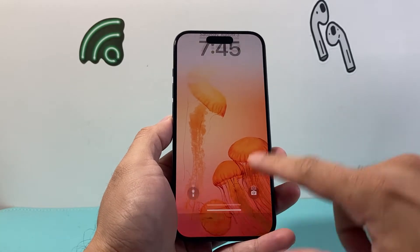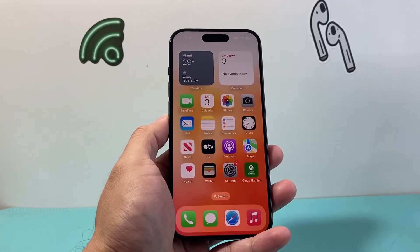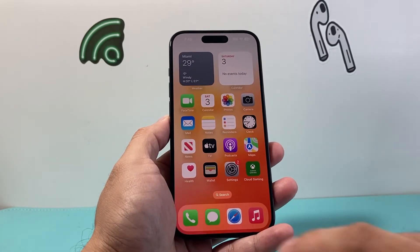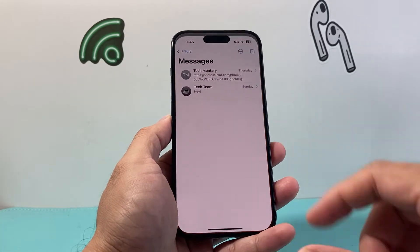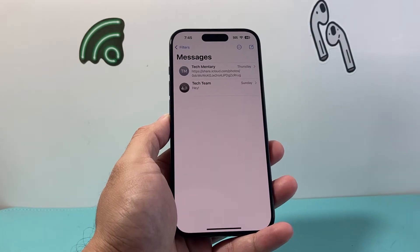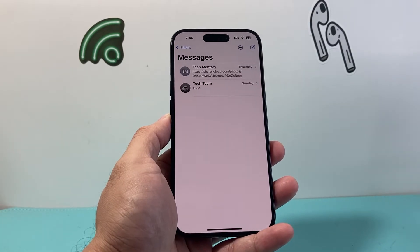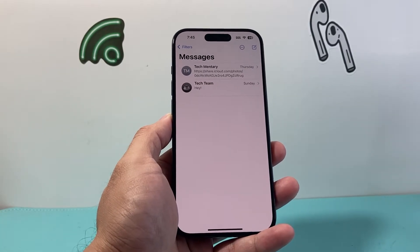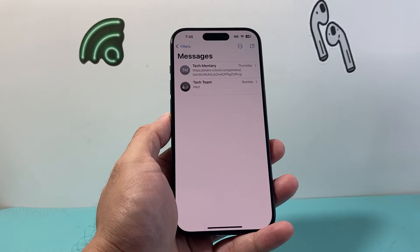Hey everyone, TechnoMint here. In today's video I'm going to show you how to stop getting unwanted text messages on your iPhone in a couple different ways. So let's get started.